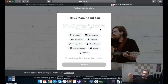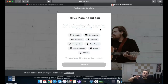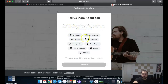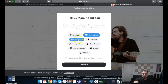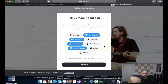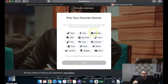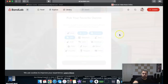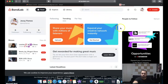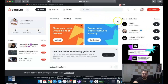They want to integrate their BandLab creation platform, so they ask 'Tell us more about you' to get a better idea of what you do. I'm going to click keyboard, drummer, songwriter, beat maker, vocalist, and 'other.' For favorite genres, I'm going to select hip-hop, R&B, and pop — my three main ones.